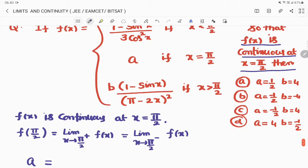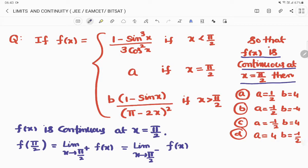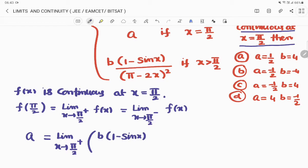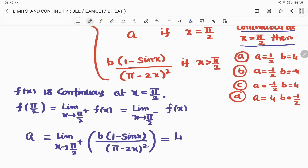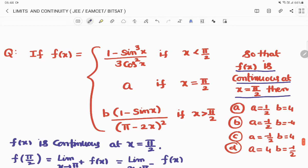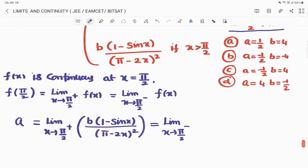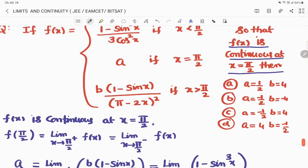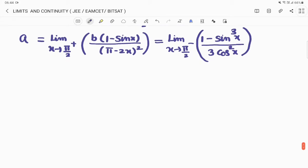For x→π/2⁺ (x greater than π/2), the function is b·(1 − sinx) / (π − 2x)². So lim(x→π/2⁺) f(x) = b·(1 − sinx) / (π − 2x)². For x→π/2⁻ (x less than π/2), the function is (1 − sin³x) / (3cos²x). Substituting x = π/2 directly gives an indeterminate form.